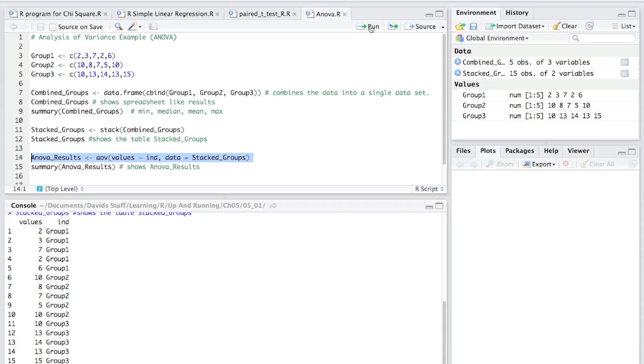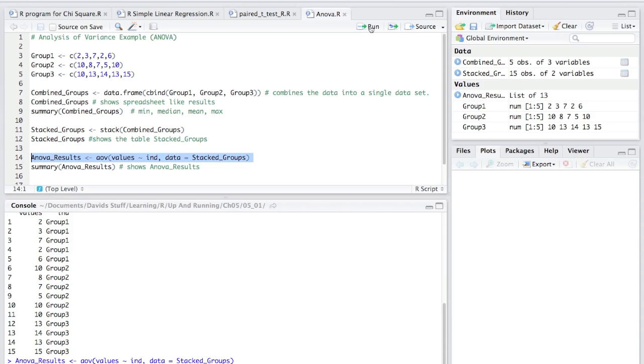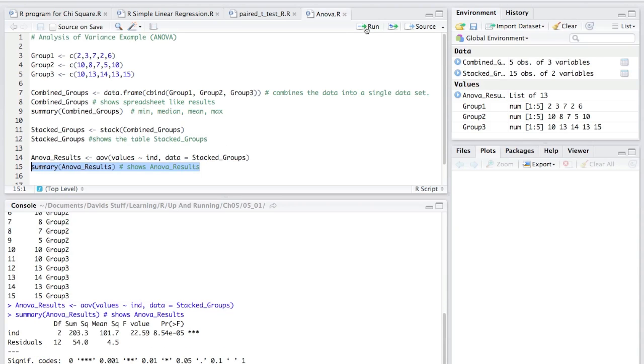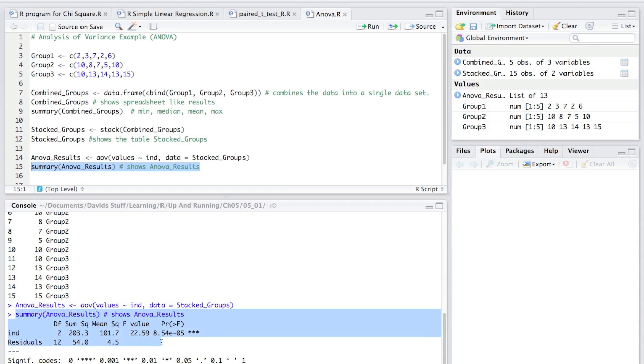Well, here does the actual ANOVA command, and then I can show the results of the ANOVA. And bada bing, you have it right there. That's not too bad, and a heck of a lot better than doing it by hand.